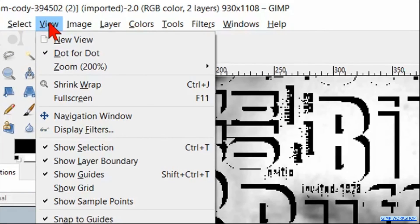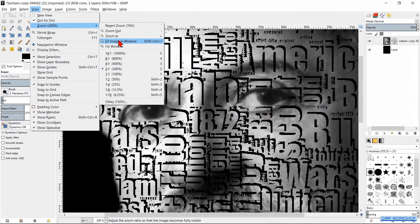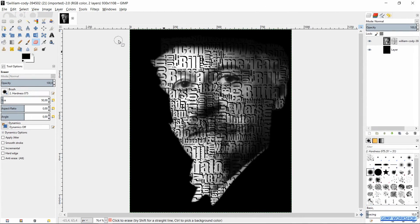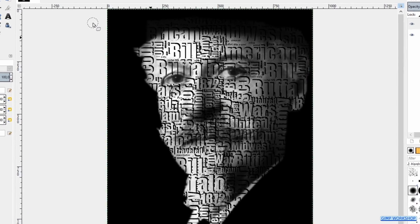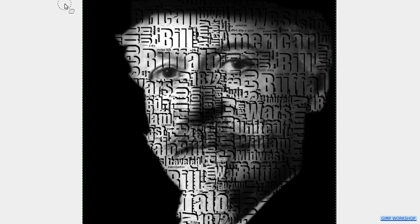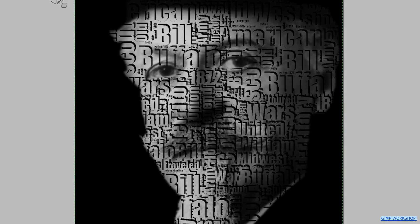Then we go to view, zoom and fit image in window and there we have it, a nice text portrait. I hope you have fun with this video and if that is the case, please give it a like, maybe leave a nice comment and subscribe if you haven't done already to support my channel. Thank you very much for watching.